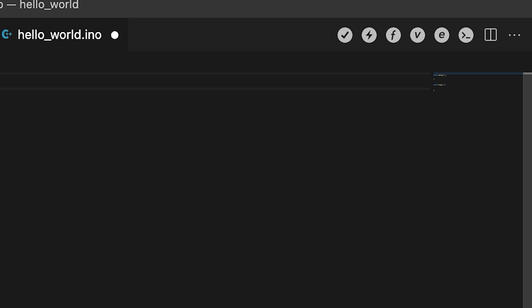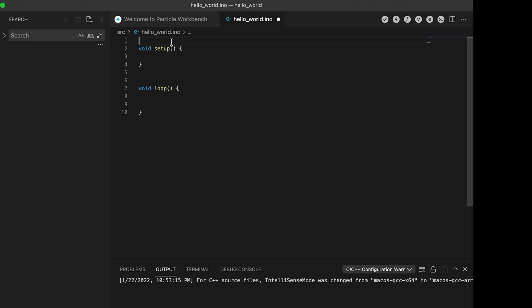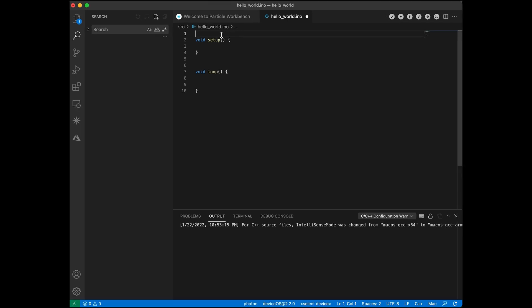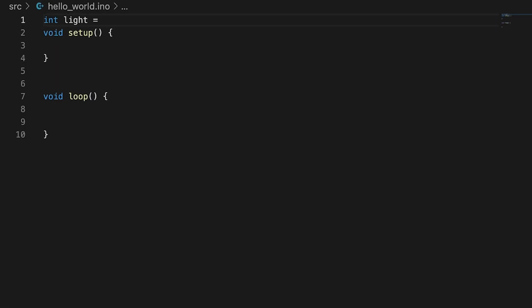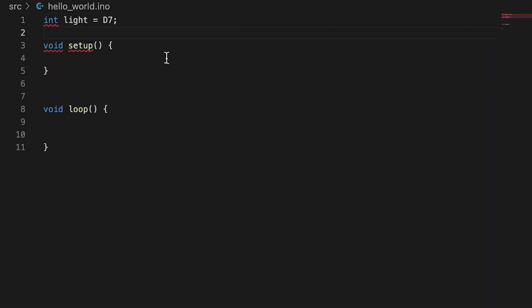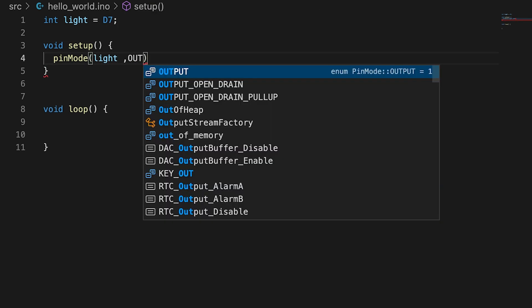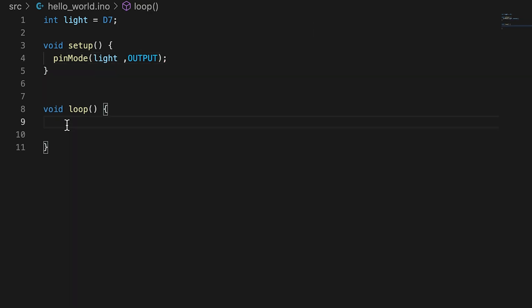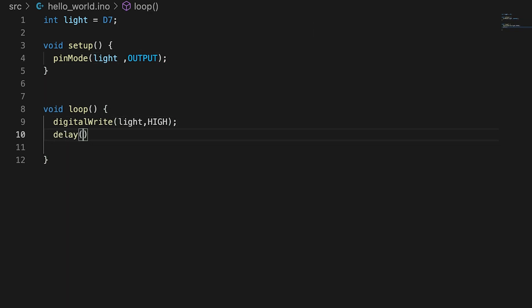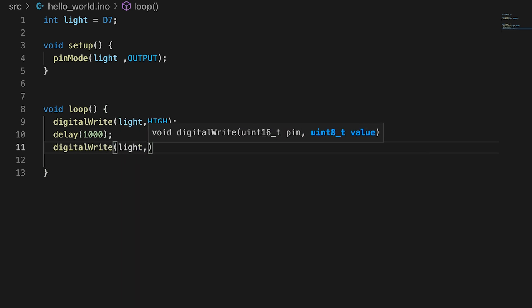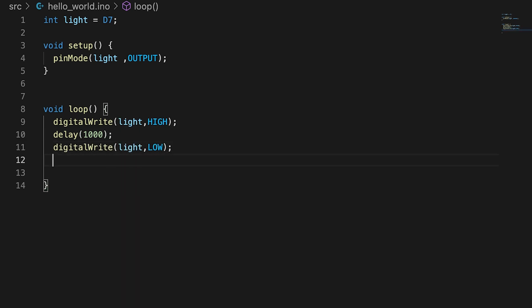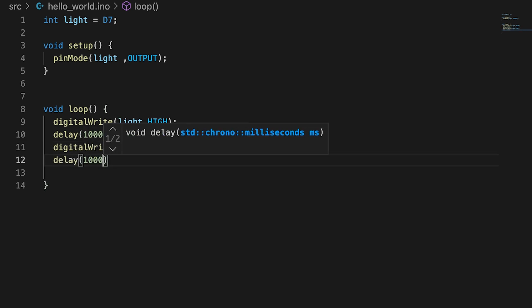At the top of your file, name your light and set it to pin D7, which is the onboard light. In setup, declare the light to be an output. In loop, make the light turn on by digital writing the light to HIGH and having it delay for 1,000 milliseconds before digital writing the light to LOW.